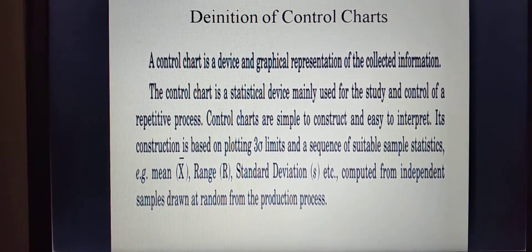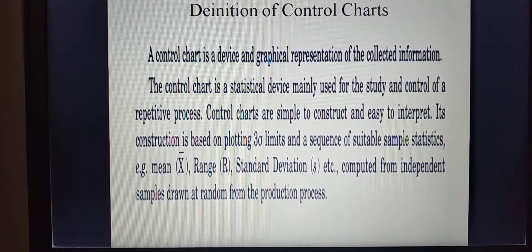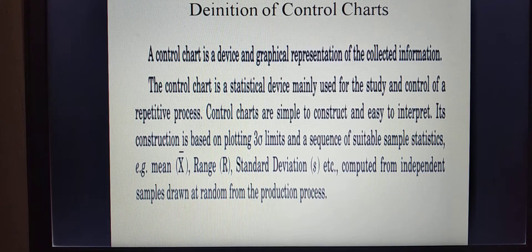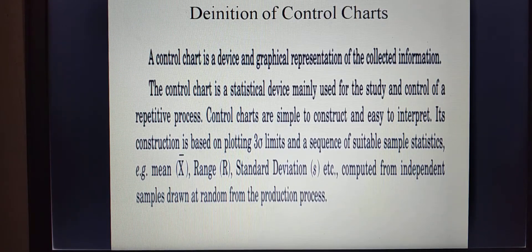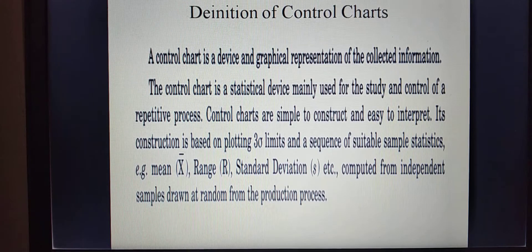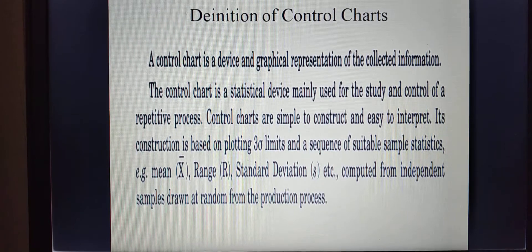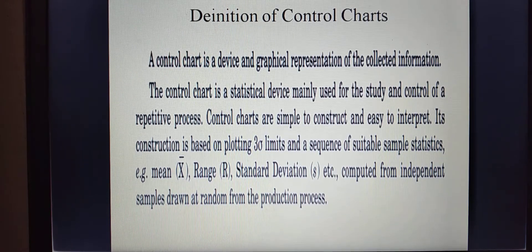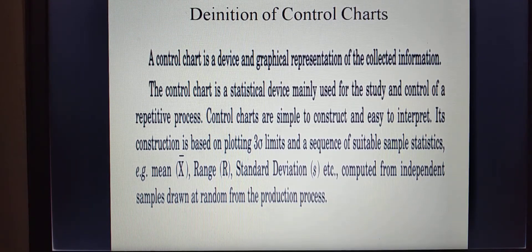Why are we constructing a control chart? The main purpose of constructing the control chart is to identify certain reasons — to study the reasons, what are the reasons of variation, and to control such variation in a particular repetitive process. For example: defective raw material, improper handling of the machine, improper adjustment of the machine, wrongly operating by the operators, etc.